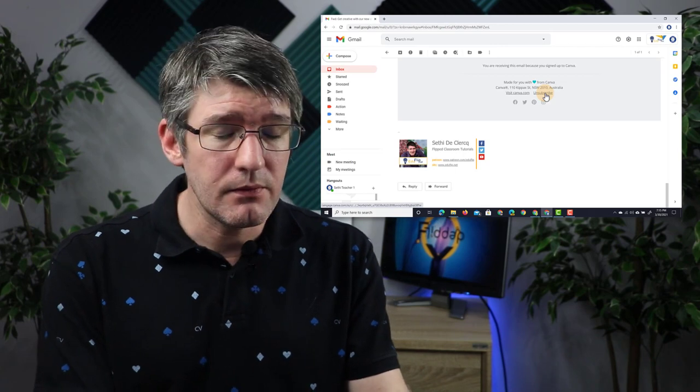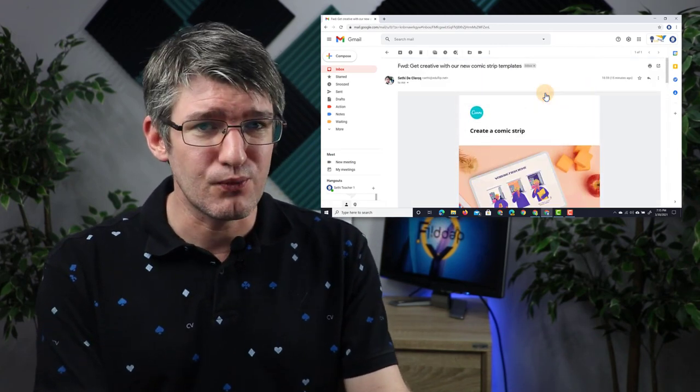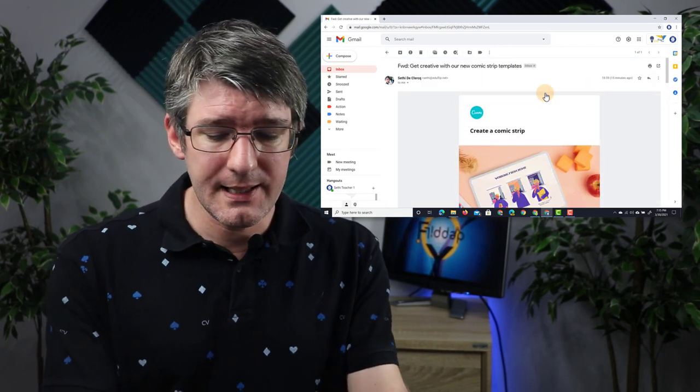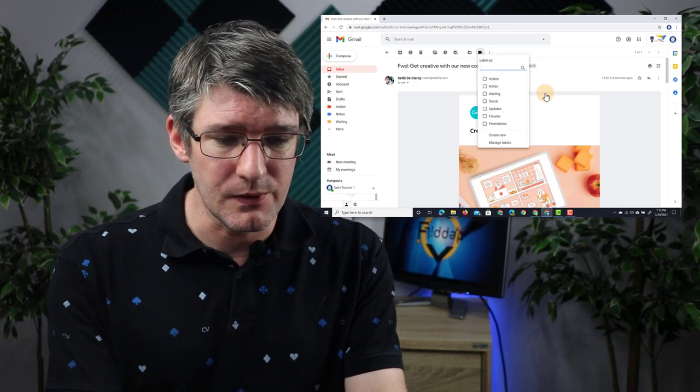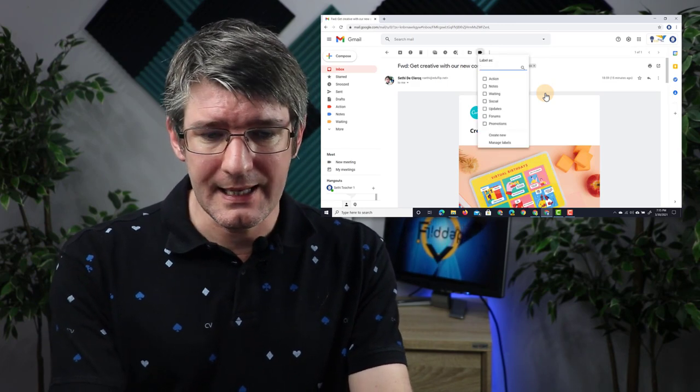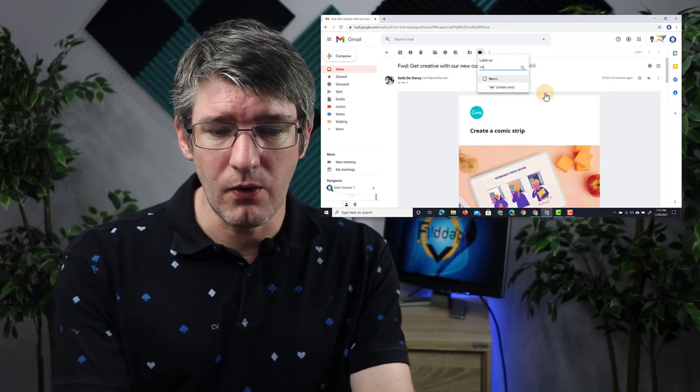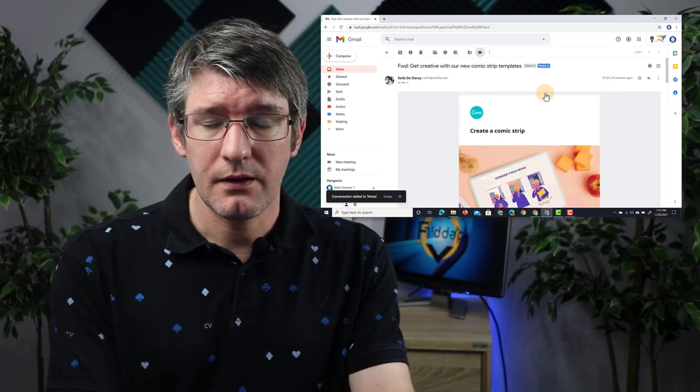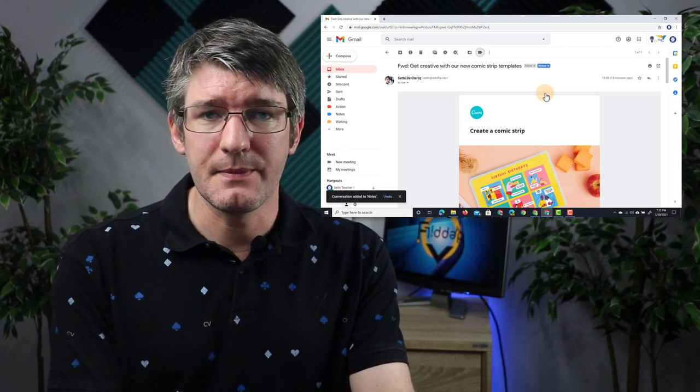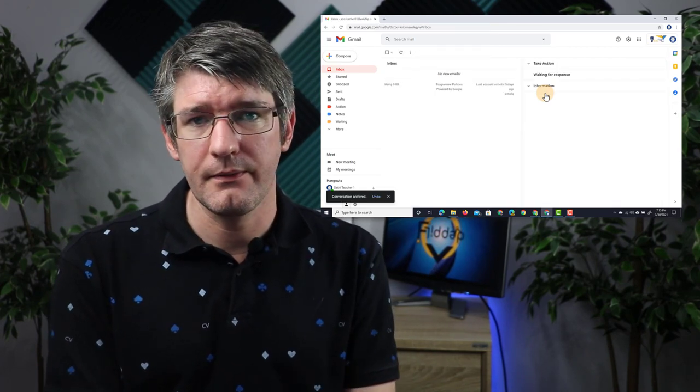However if this is something that you are going to read and reference in the future, again with the shortcuts L for labels, you can add it to whichever one you want. N O for notes, Enter. That label has been applied, and E for archive.